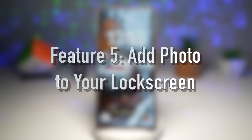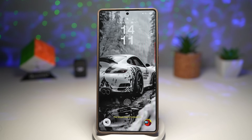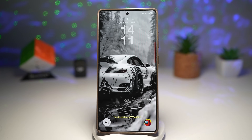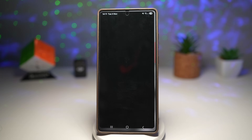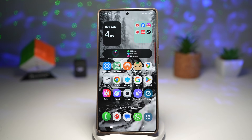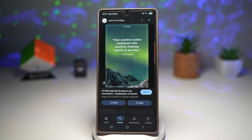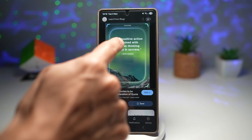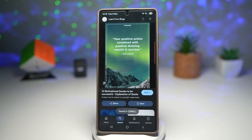Feature number five is how you can add a photo to your lock screen. You can personalize your lock screen by adding a photo or a memory you love — a family photo, pet, travel moment, or motivational quote. You can do this through wallpaper settings or with LockStar. First, install the GoodLock app from the Galaxy Store, then install the LockStar module. Open Google, find a motivational quote, use AI Select to copy and crop it, then tap Download — this is now saved into your gallery.